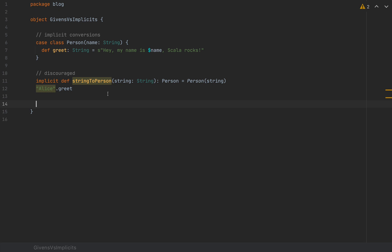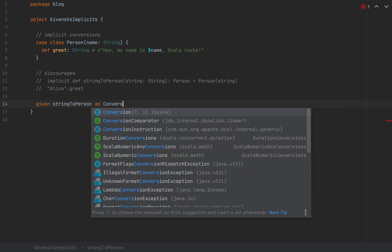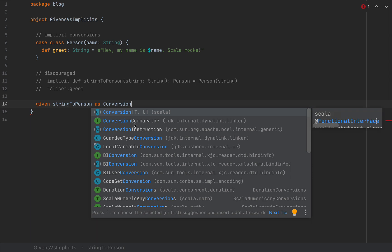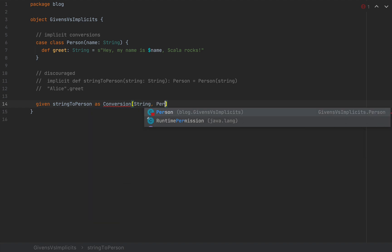In Scala 3, there are many steps to follow to make sure that we know what we're doing. An implicit conversion is a given instance of a particular type. So I'm going to create a given instance, I'm going to call this string to person. I'm going to comment these two out. So I'm going to say string to person, and the type of this given will be conversion, which is a dedicated class here in the Scala standard package. So I'm going to say conversion from string to person.